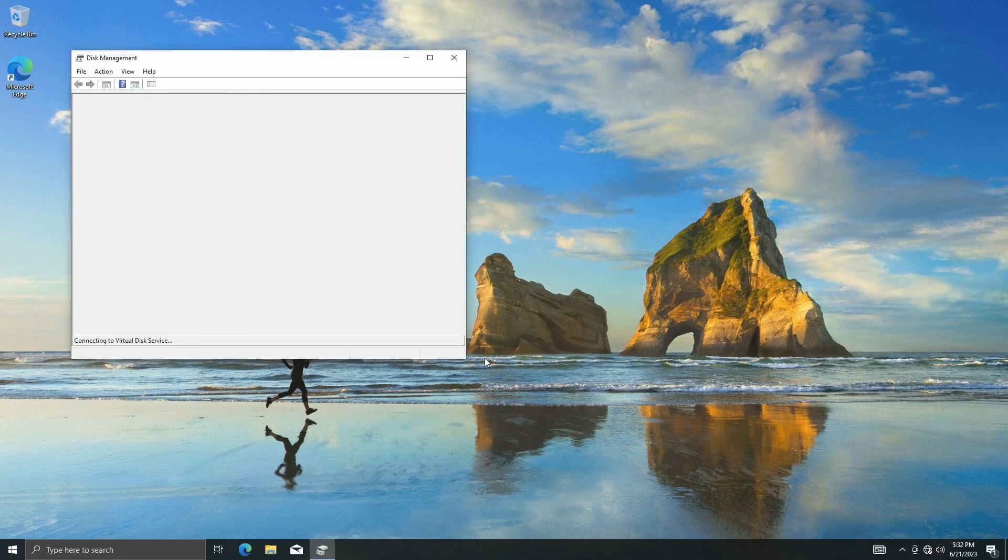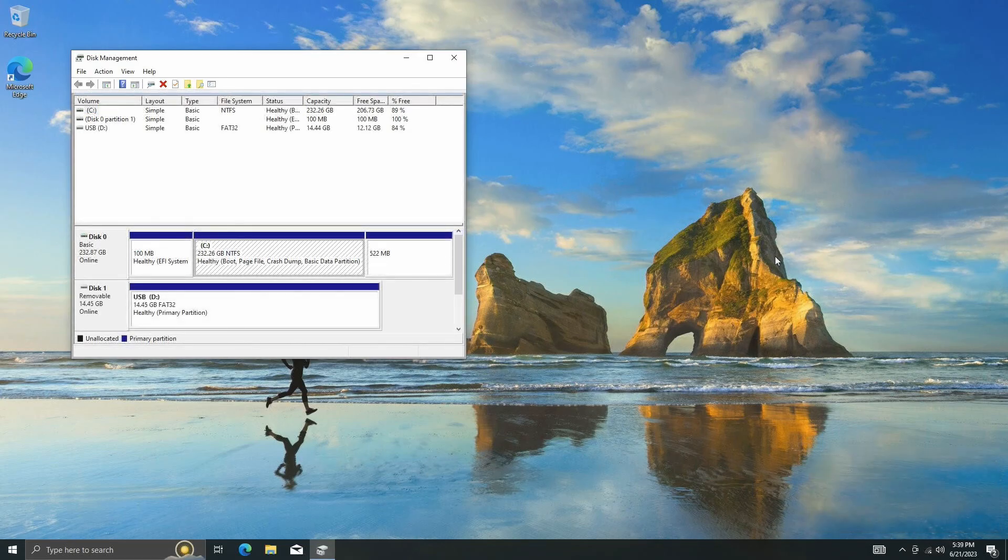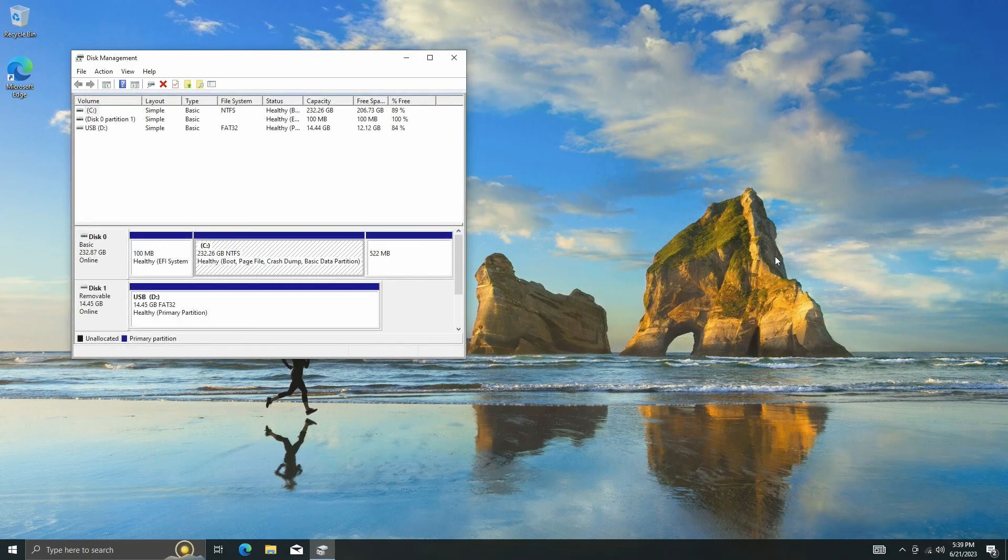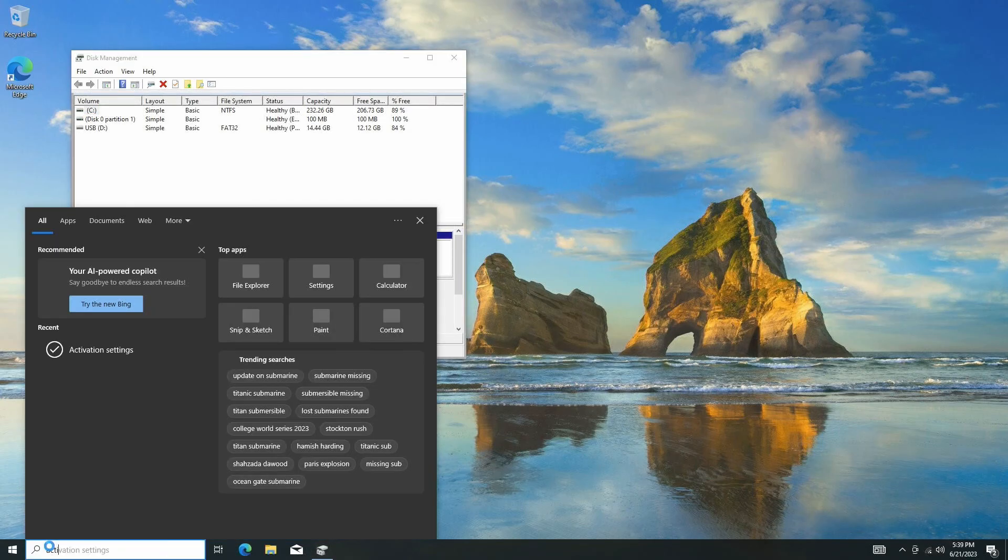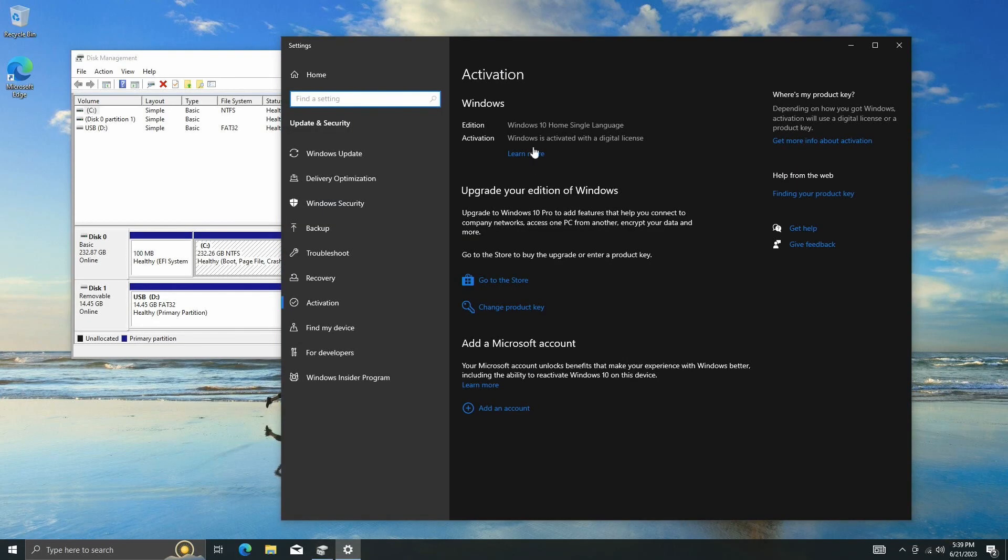The C drive now has 232GB of space. The final step is to check if Windows OS is activated, and as you can see, my Windows is activated with a digital license.